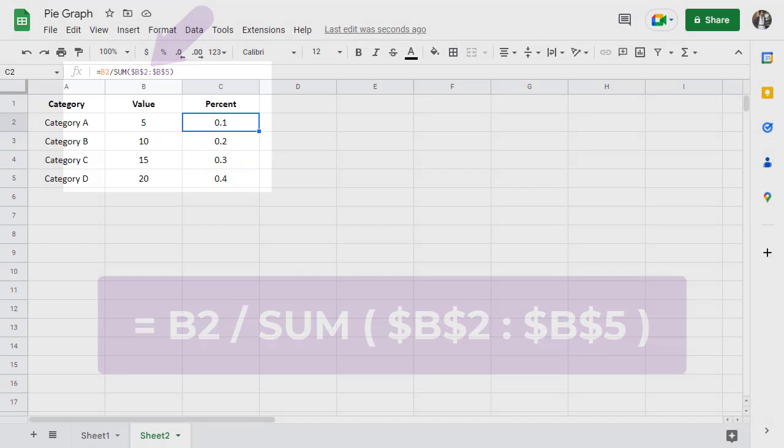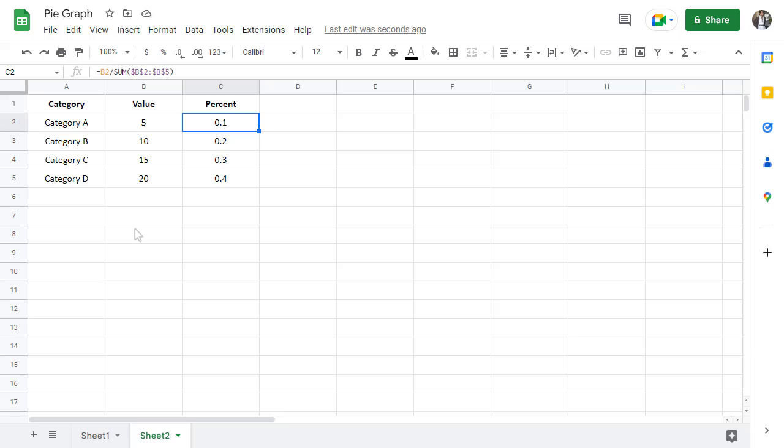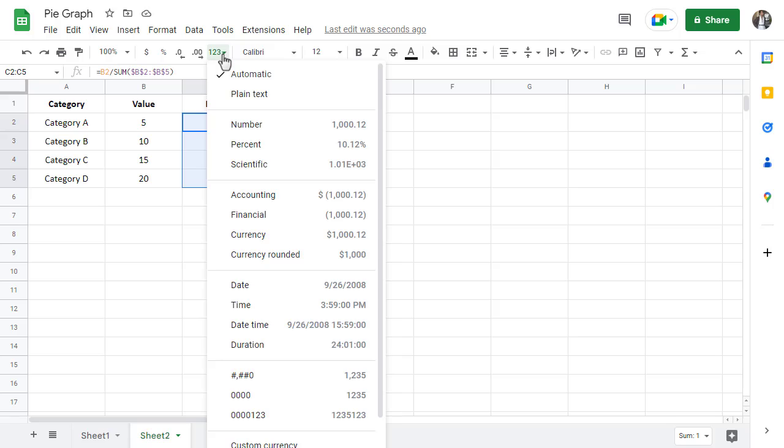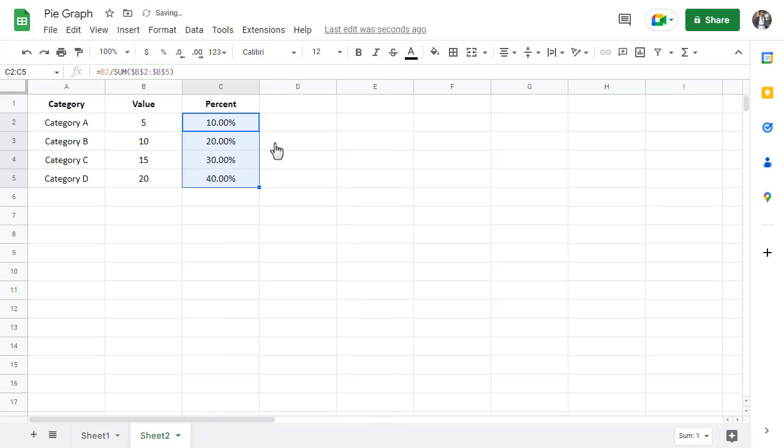Now, the last step in creating our percentages is to format them to actually look like percentages. You can do this by selecting cells C2 through C5 and in the Google Sheets toolbar, click on the More Formats button and select Percent.